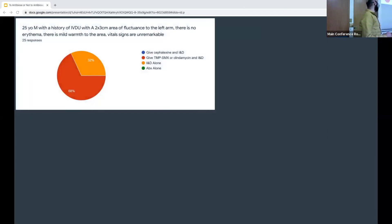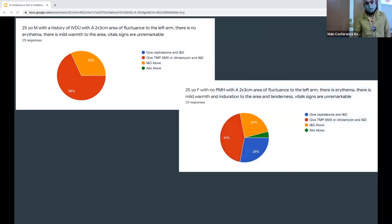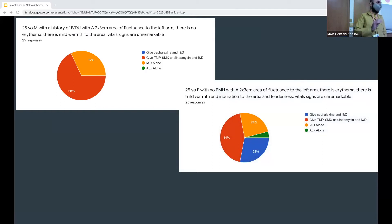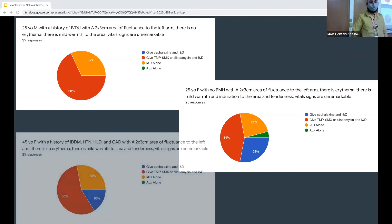And then you make the person an IBDU, it shifts the other way — almost everybody wants to give MRSA coverage. And then you add in some erythema to the area, so people are thinking some associated cellulitis. And again, that makes it a little bit more mixed with I&D, some antibiotics alone, and some I&D and MRSA coverage.